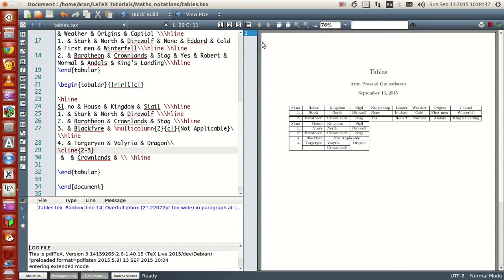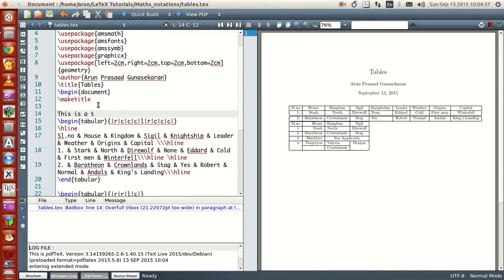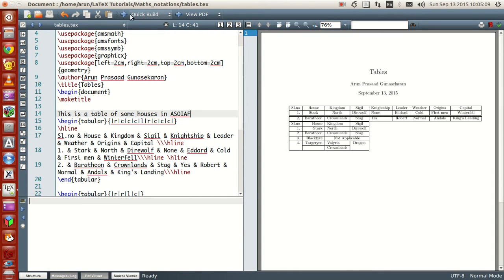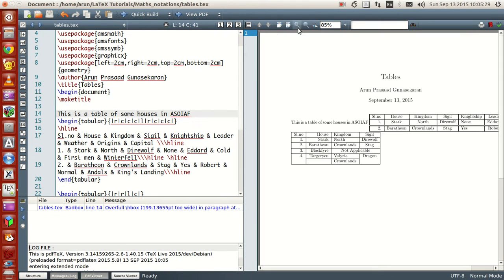Well, that's all I have — actually sorry, we're not over yet. We have one more thing. We wrote the table and everything so far so good, but there's still a problem. If I write something after the table, like 'This is a table of some houses in A Song of Ice and Fire,' the table just becomes part of the sentence and causes a big nuisance. We don't want this — we want the table to be a distinct member.